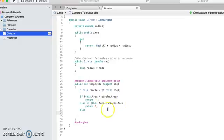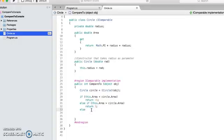And in the final case, it will be both the areas will be the same, okay? So that will be the else case. In that case, let's say we'll return zero.